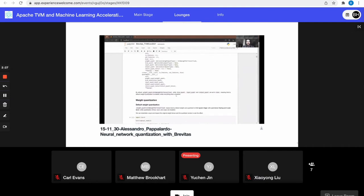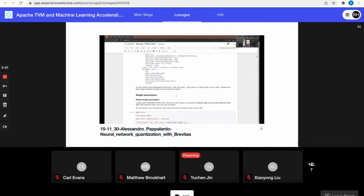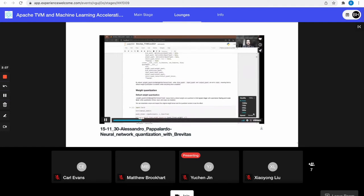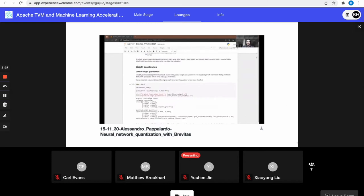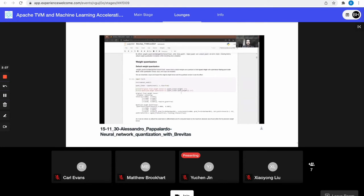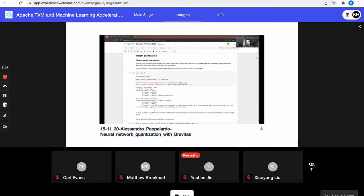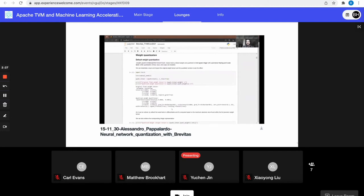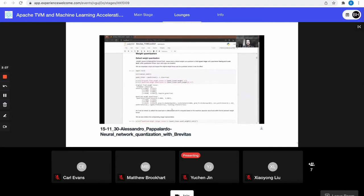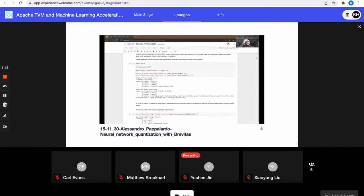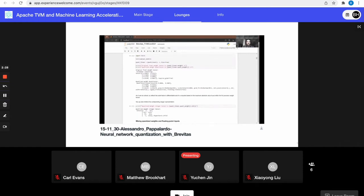By default, QuantLinear sets a weight quantizer but not a bias, input, or output quantizer. What happens by default with weight quantization is 8-bit signed integer quantization with a per-tensor floating-point scale factor and no zero point. We can verify this by inspecting a QuantLinear layer and looking at its original weight tensor compared to its quantized weight tensor. The quantized weight tensor is represented as a quant tensor, carrying all the metadata mentioned, as well as a flag indicating whether the tensor is in training or inference mode.